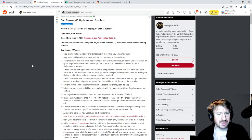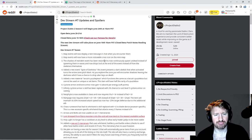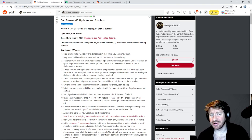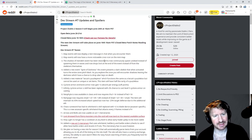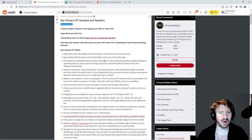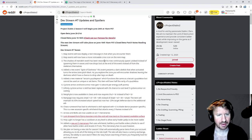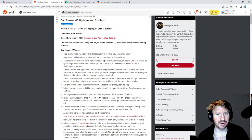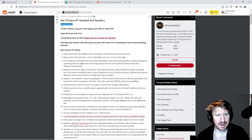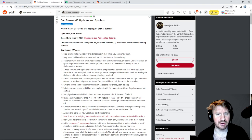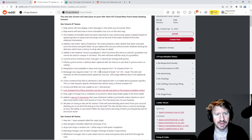Map events will now display a text message in chat when you encounter them. I didn't really realize there were events in maps. Did I even map much in Season 4? I don't remember. But now maybe when you get to a boss it'll be like a text that everyone in your group will know. Map events will now have a more noticeable cross icon on the mini-map. The Shadow of Mendeln event has been reworked to now continuously spawn undead instead of spawning them in waves, and now drops loot at the end of the event instead of from the skeletons themselves.